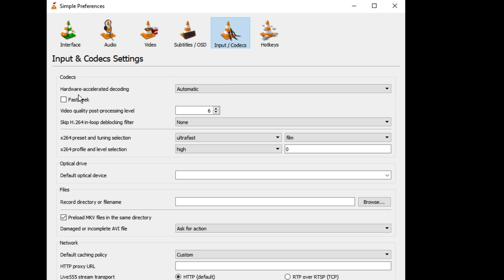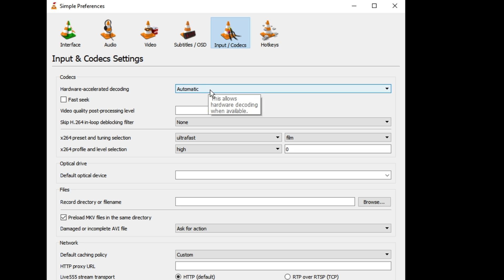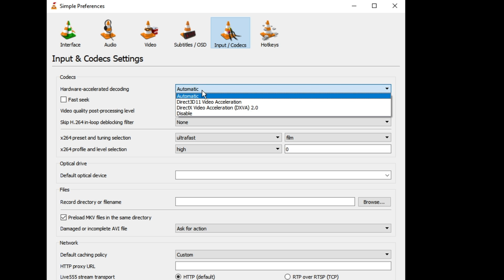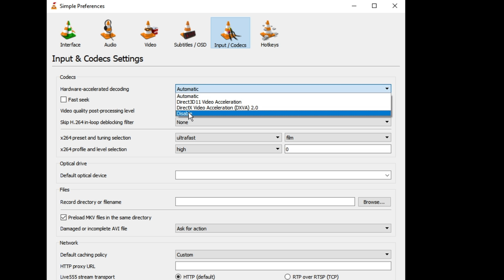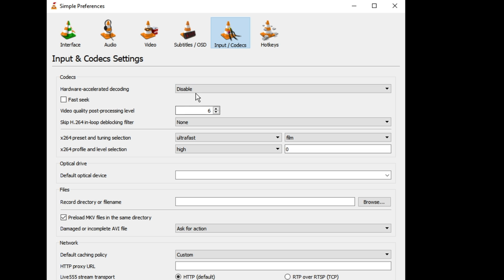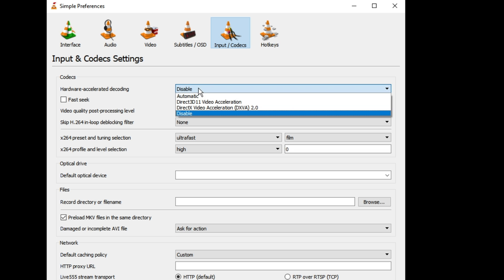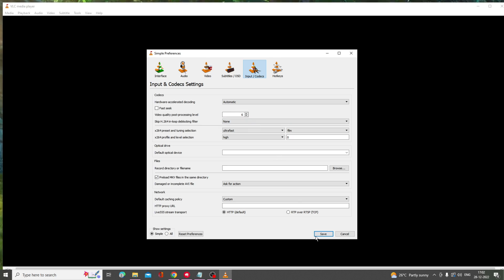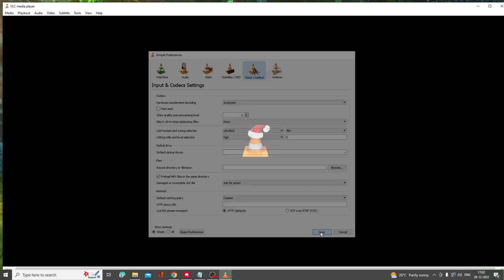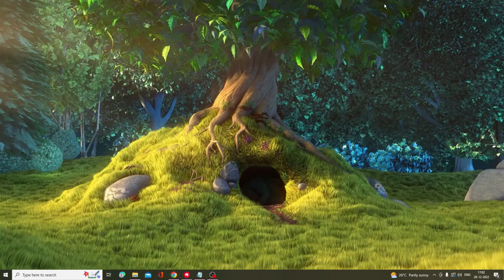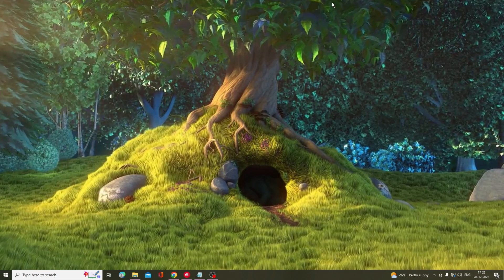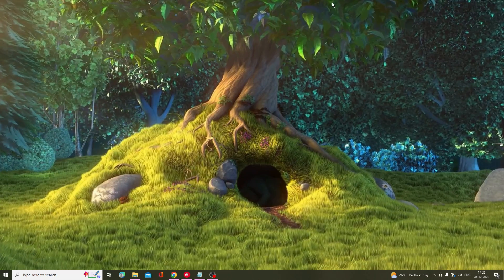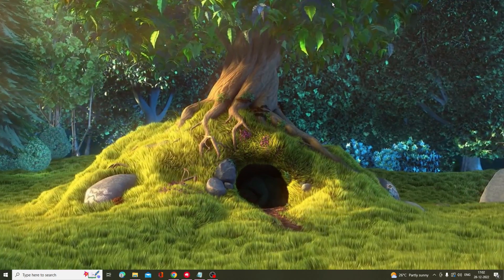At the top you will get Hardware Accelerated Decoding, so now it's optional and you have to make some changes here. If it's already been set to Automatic then you have to choose to Disable. And if it's already been disabled then you have to choose it to Automatic. Now click on Save.